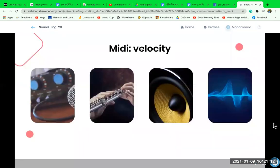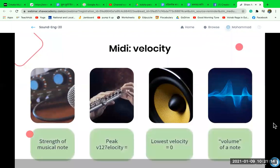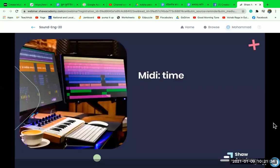Velocity is how strong the MIDI signal is. When we refer to a sound's volume, we refer to its loudness and sound pressure level. In the same way that a sound wave with a lot of power has a high amplitude, a MIDI value with a lot of power has a high velocity. We can measure velocity as a value between zero and 127, where zero is no velocity and 127 is the maximum.